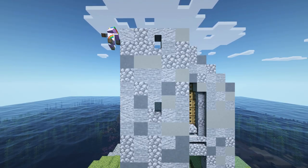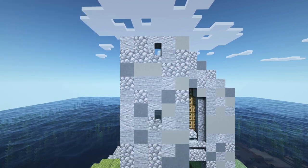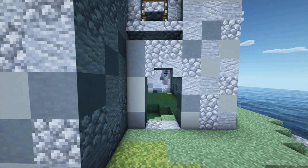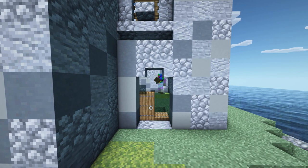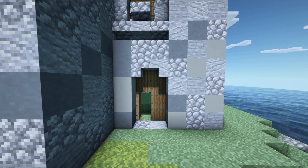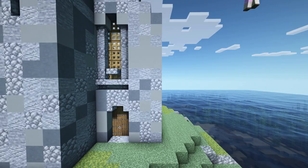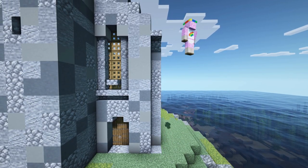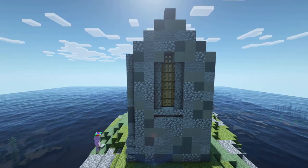For the tower windows we will simply use stairs. Of course we also need a proper entrance. That's why we will make a little arch on top by using stairs and place a spruce door and some trapdoors in the back.